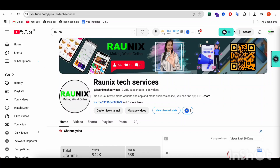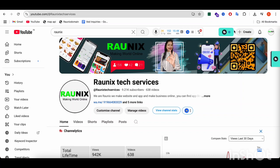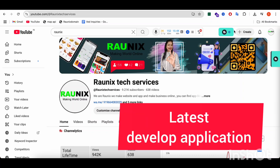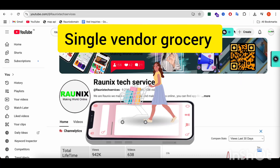Hey, welcome back to Runix. This is Vedvama from Runix Tech Services and today we are going to discuss about our latest developed application for single vendor grocery.